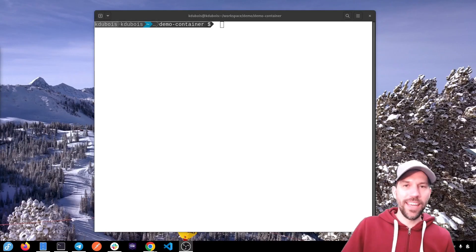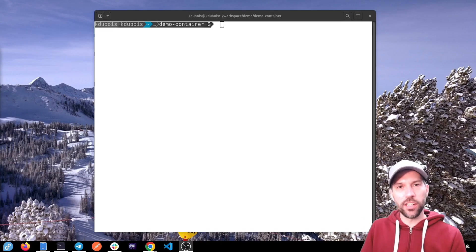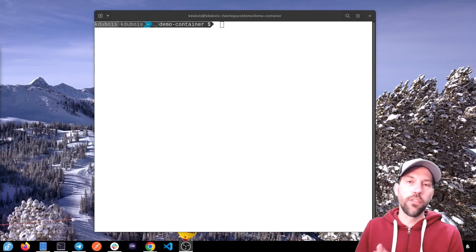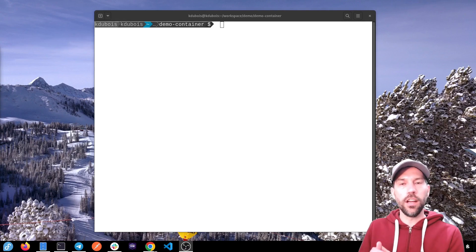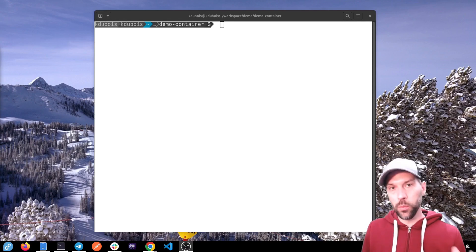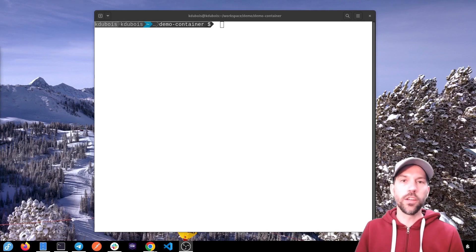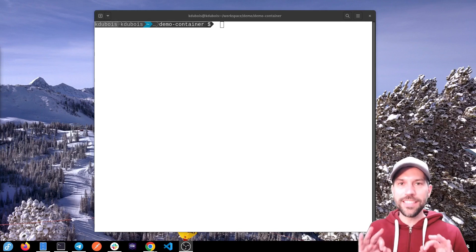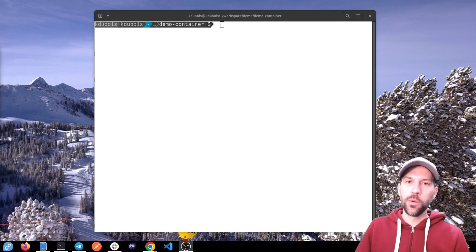What's up awesome people. Hey, today we're going to create a container from Java code with Quarkus and the Quarkus CLI. So super easy to do.